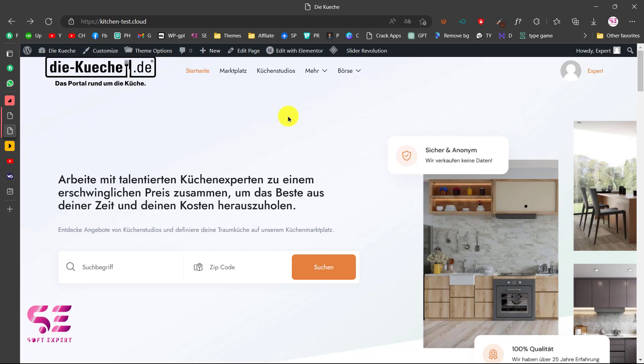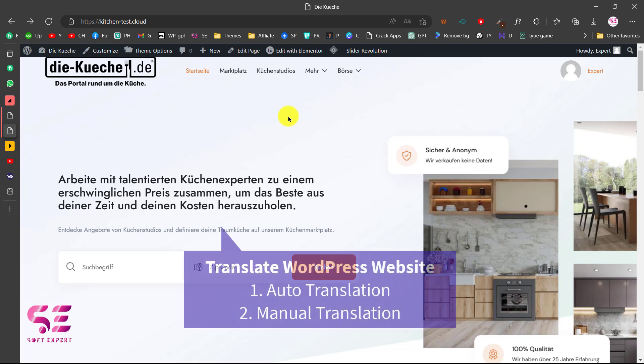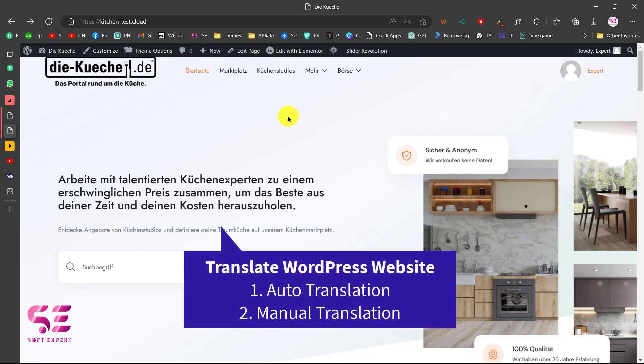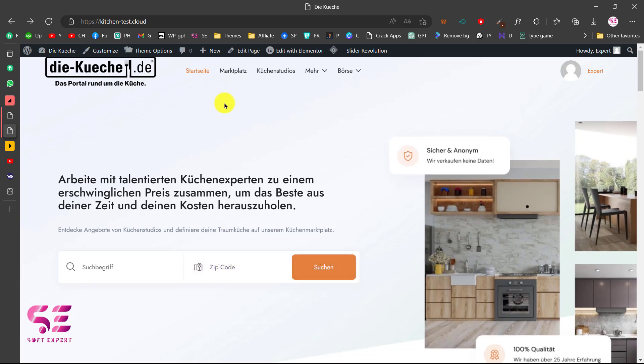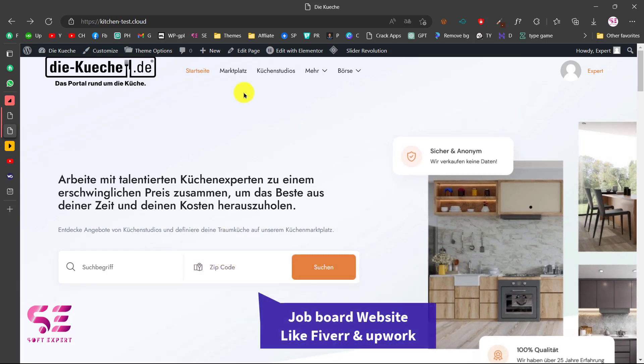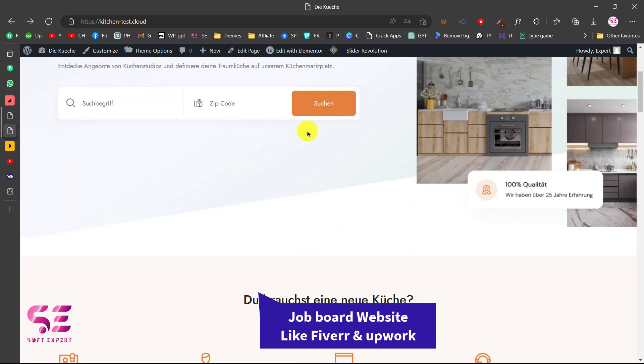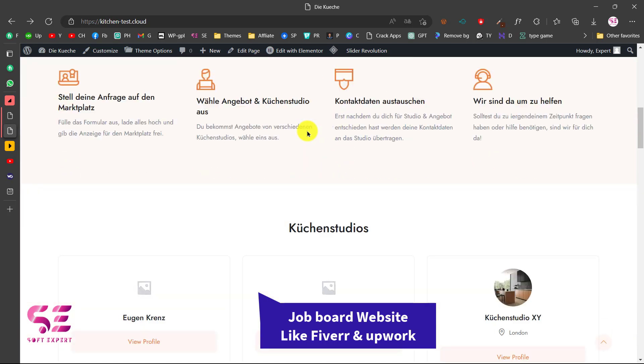Hello and welcome to Soft Expert. Today in this short video I'm going to show you how to translate your WordPress website both with auto translation and manual translation. We will be translating this website, a marketplace website that we created in our last video.